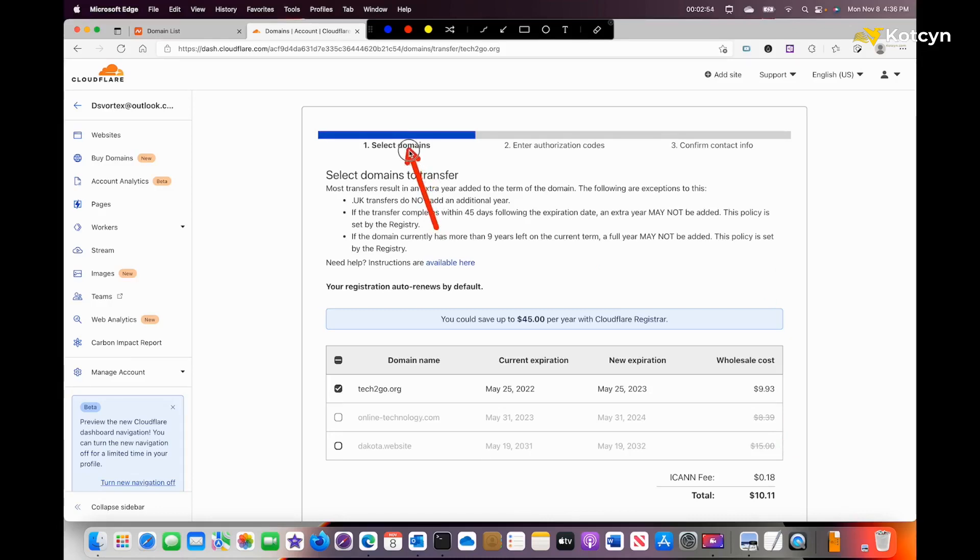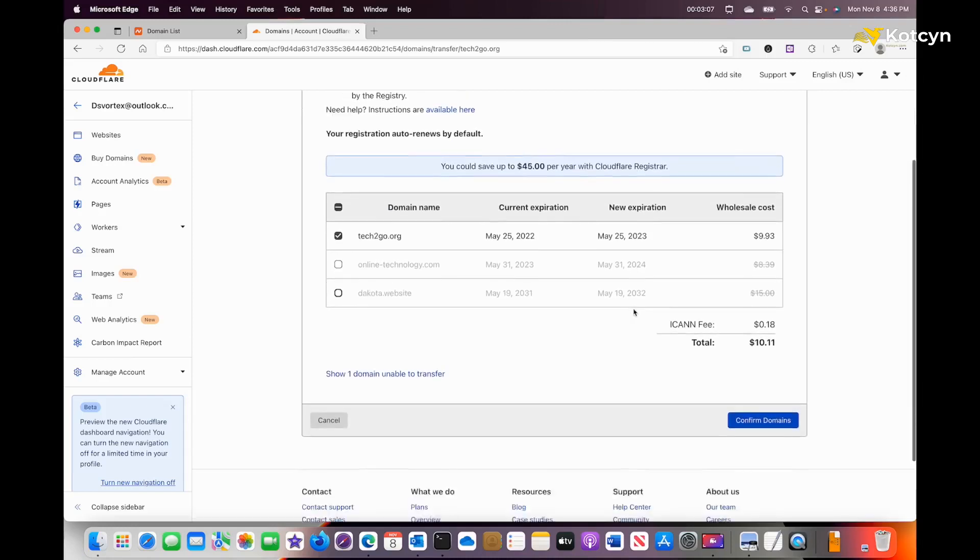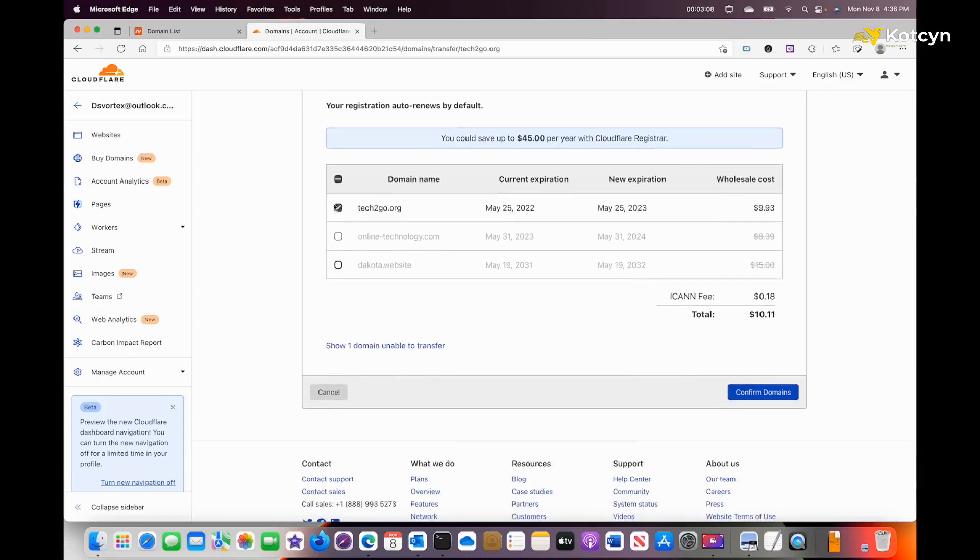Here's what we need to do: we need to select the domain we want to transfer over, get an authorization code, and confirm contact information. We're going to show you all the steps, so don't worry. Now we need to go down to this button that says 'Confirm Domain' and click it.